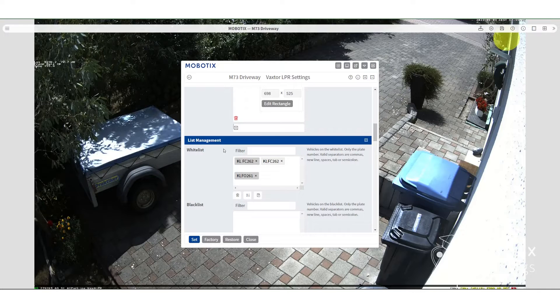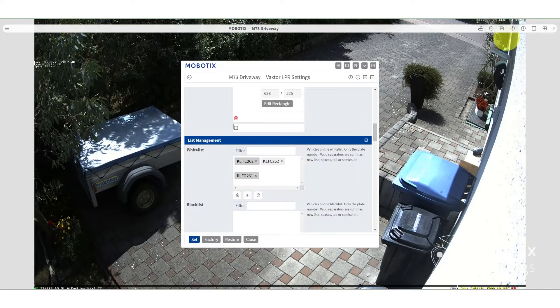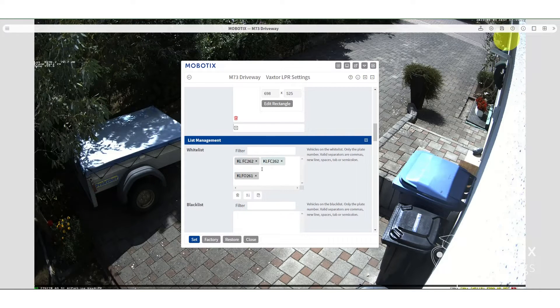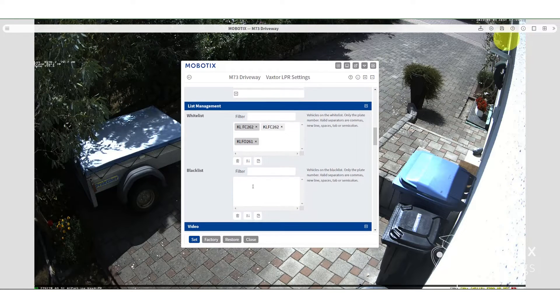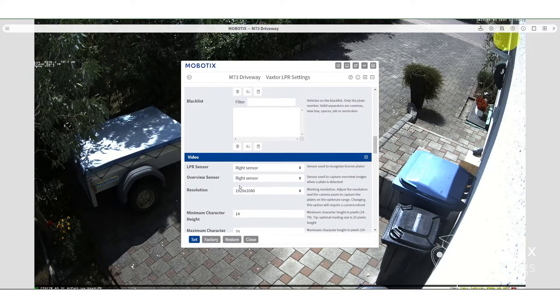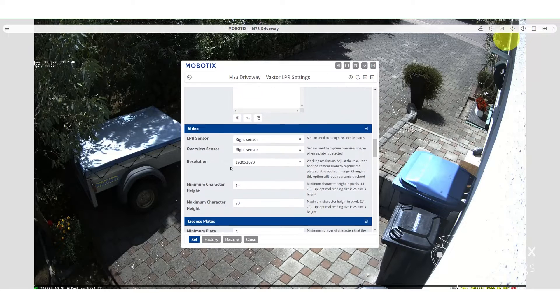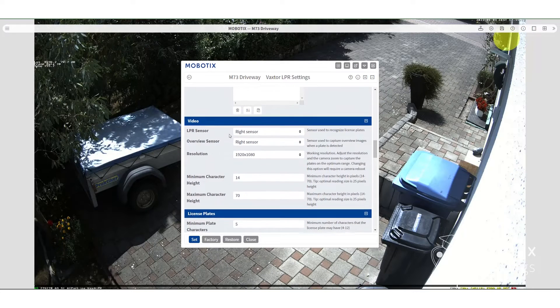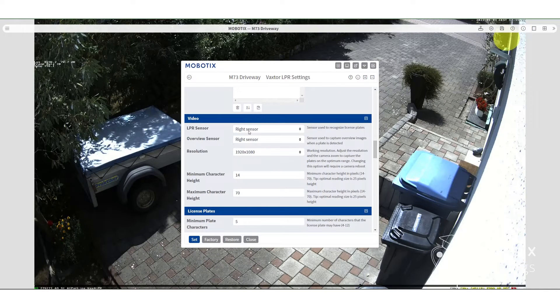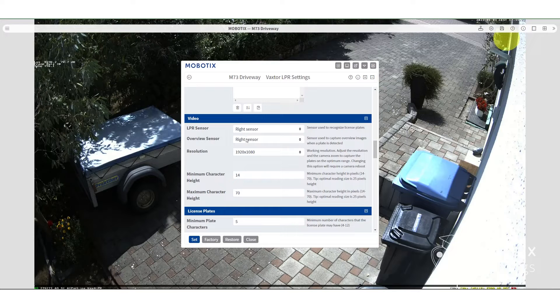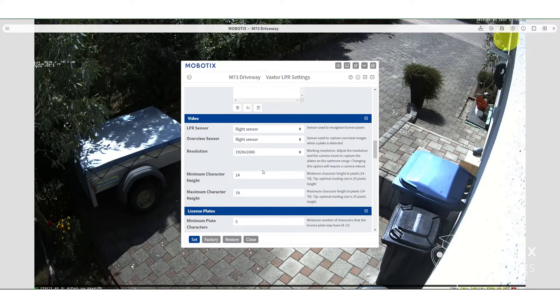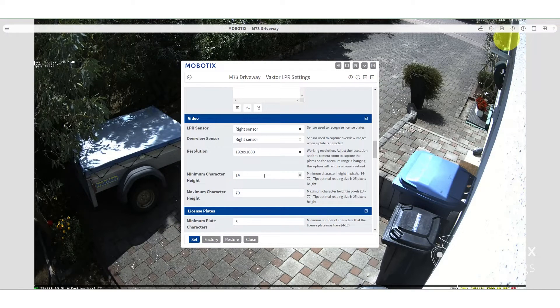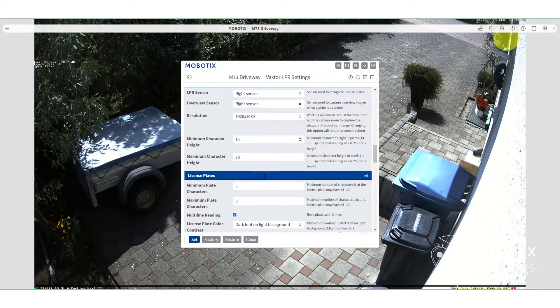Then we create a whitelist and a blacklist. Here we've entered some license plates that we know are going to be in the driveway or basically a whitelist. Then you set here the sensor that will be recognizing and the overview sensor. So you can set those here. You can see they're already set. Again, many defaults already set.